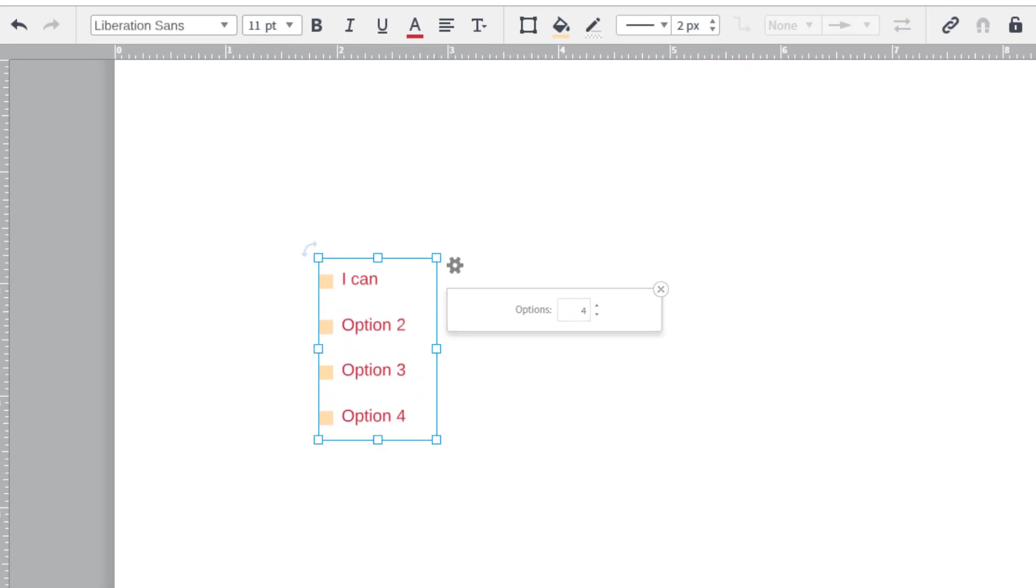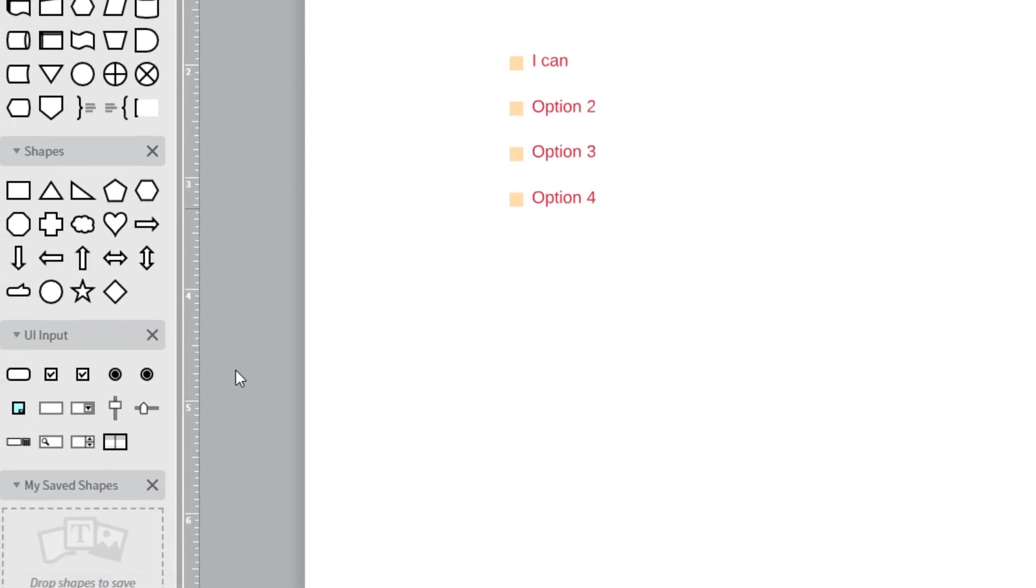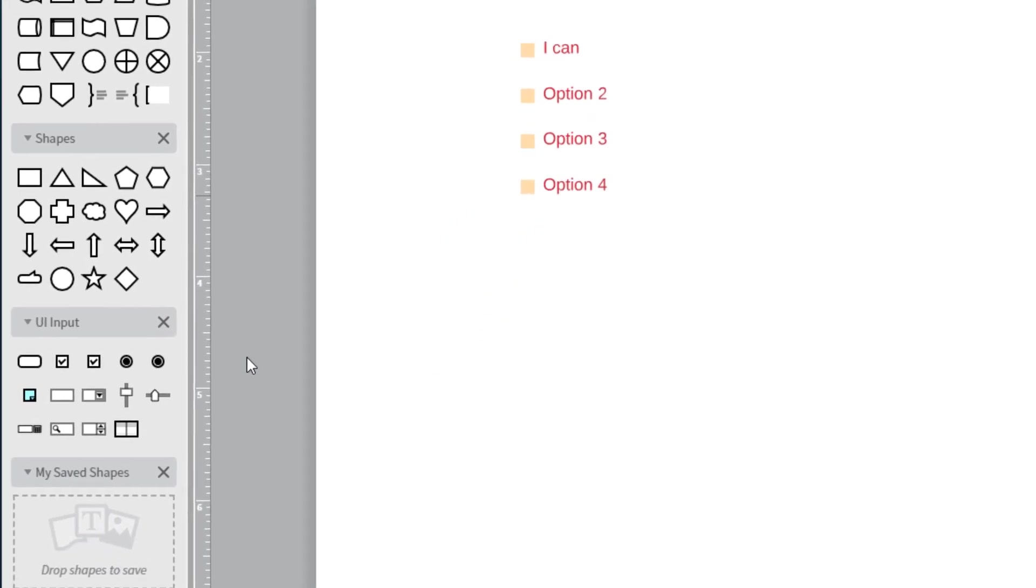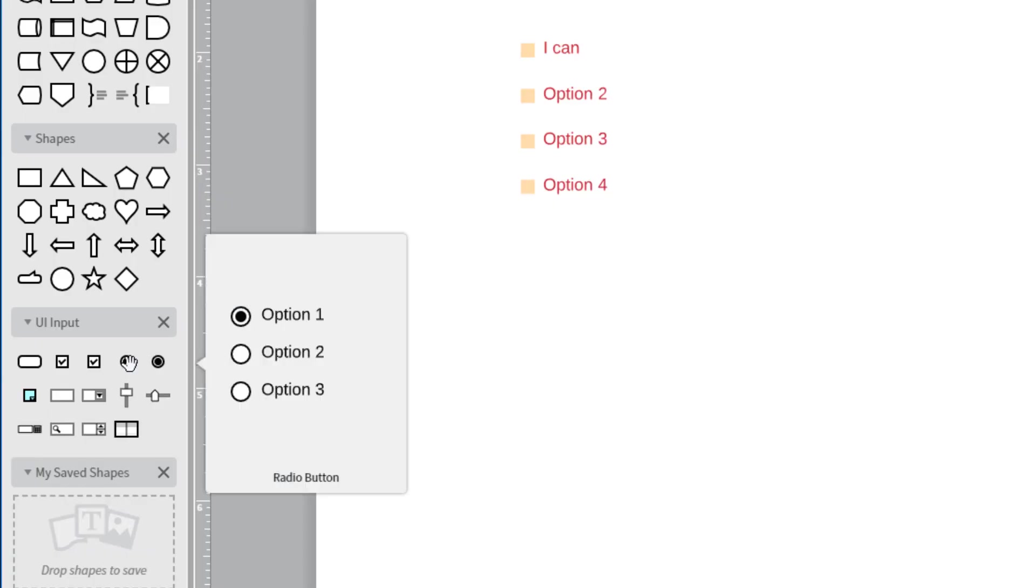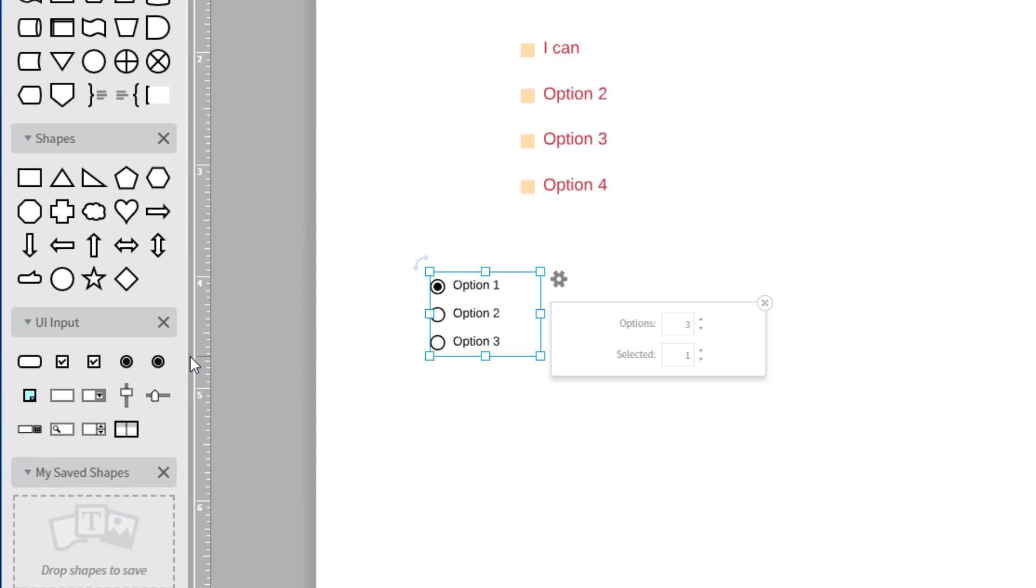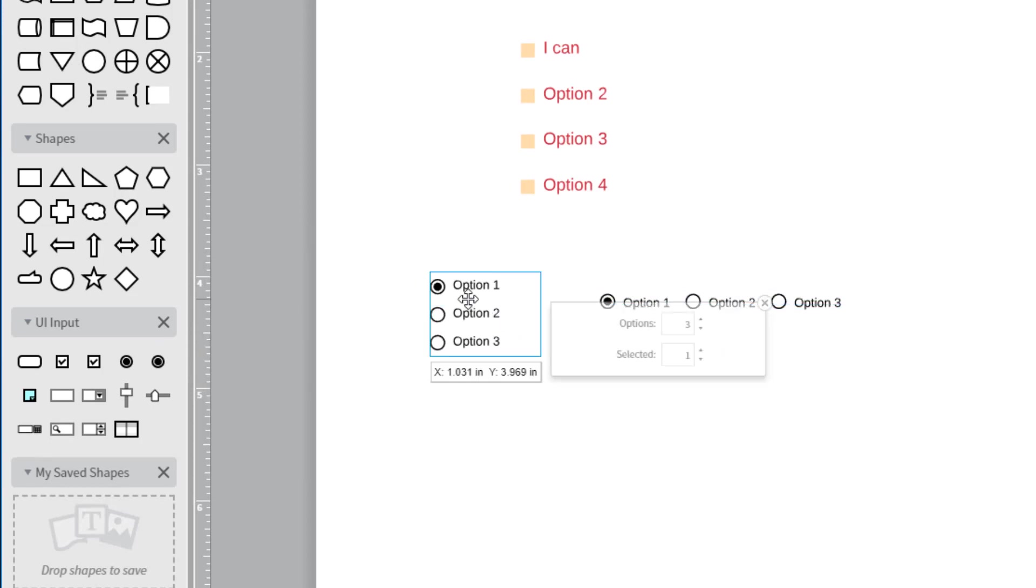We currently do not support changing the size of the boxes. Another similar shape in this shape library is the radio toggle button.